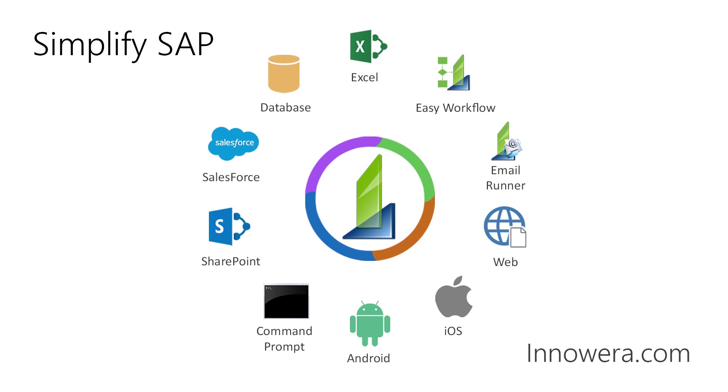Want to learn more about simplifying SAP with InAwera technologies? Visit us at InAwera.com. Thank you for watching.